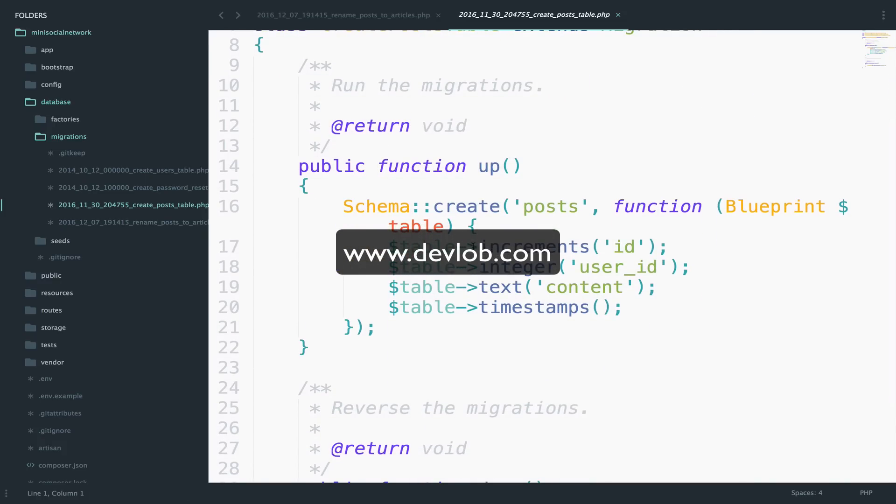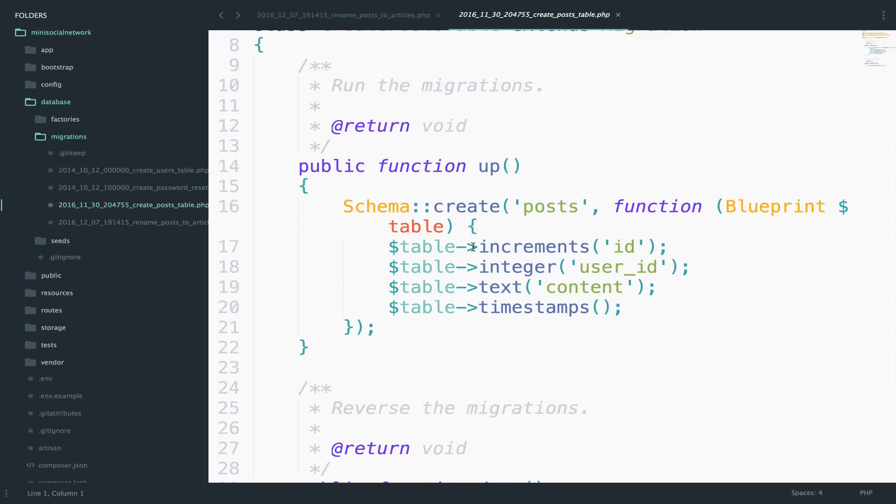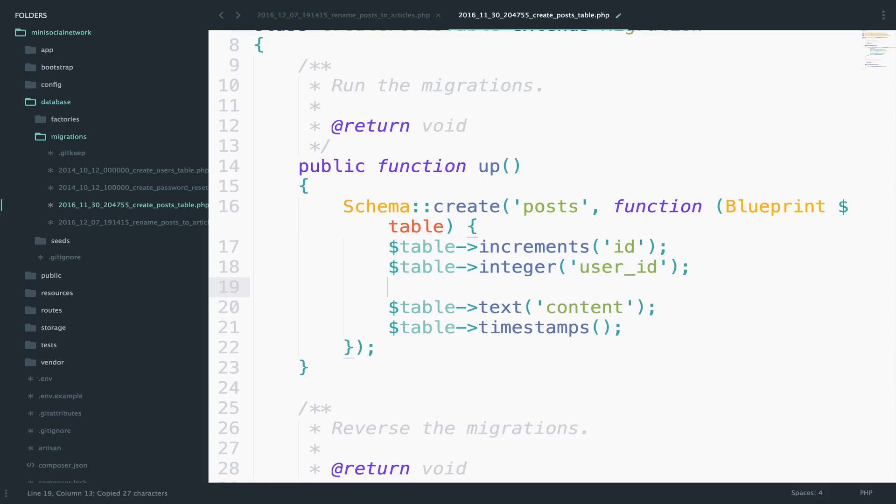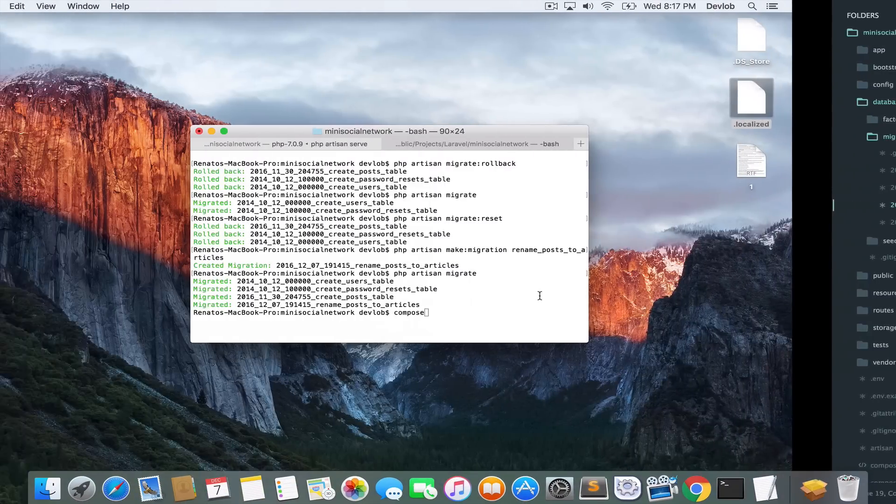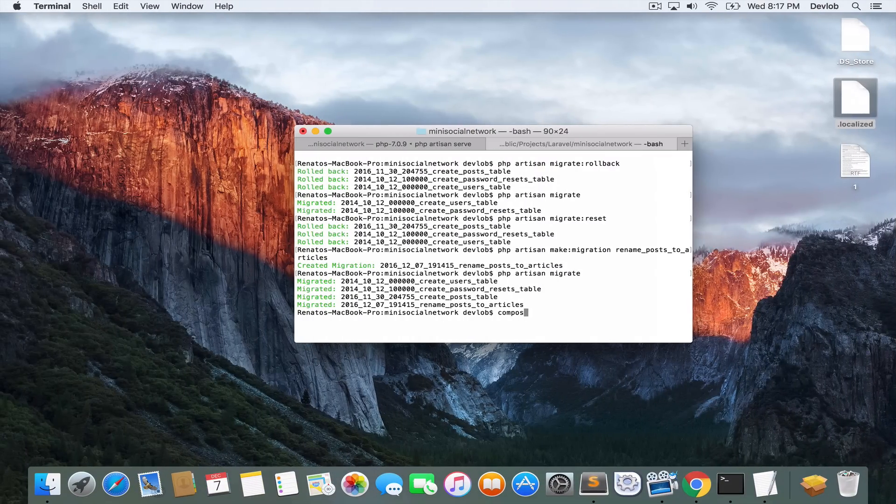However, you should not delete the data inside there. In the case you want to add another field to a table, you can go to the migration. For example, you can go here, you can add the field. So you can do something like this new field and run PHP artisan migrate refresh.